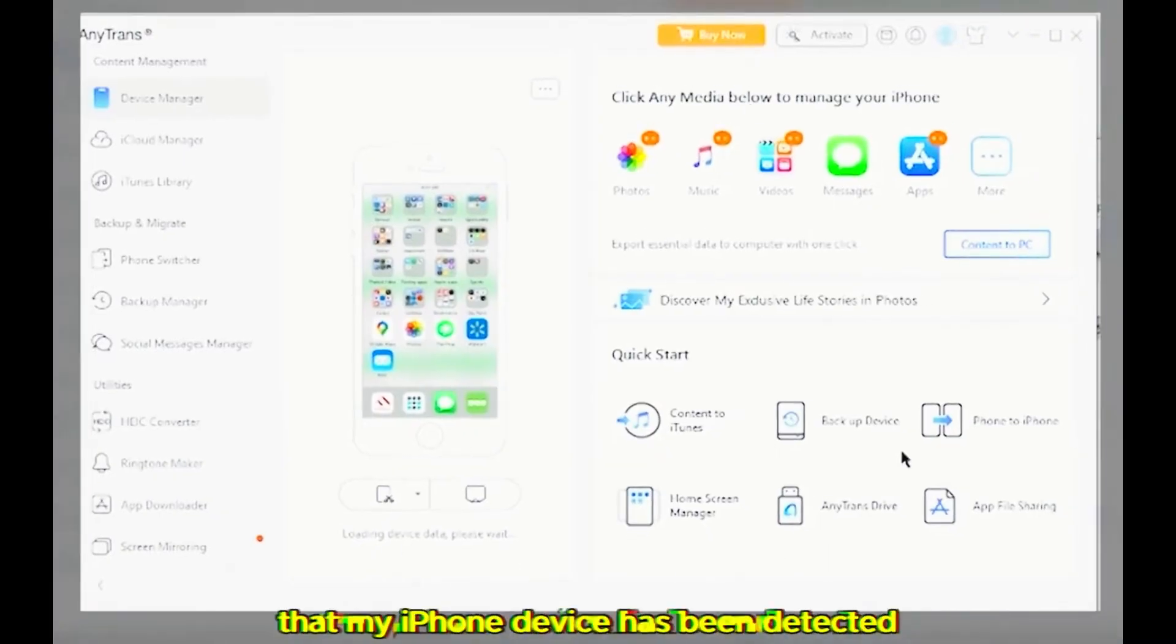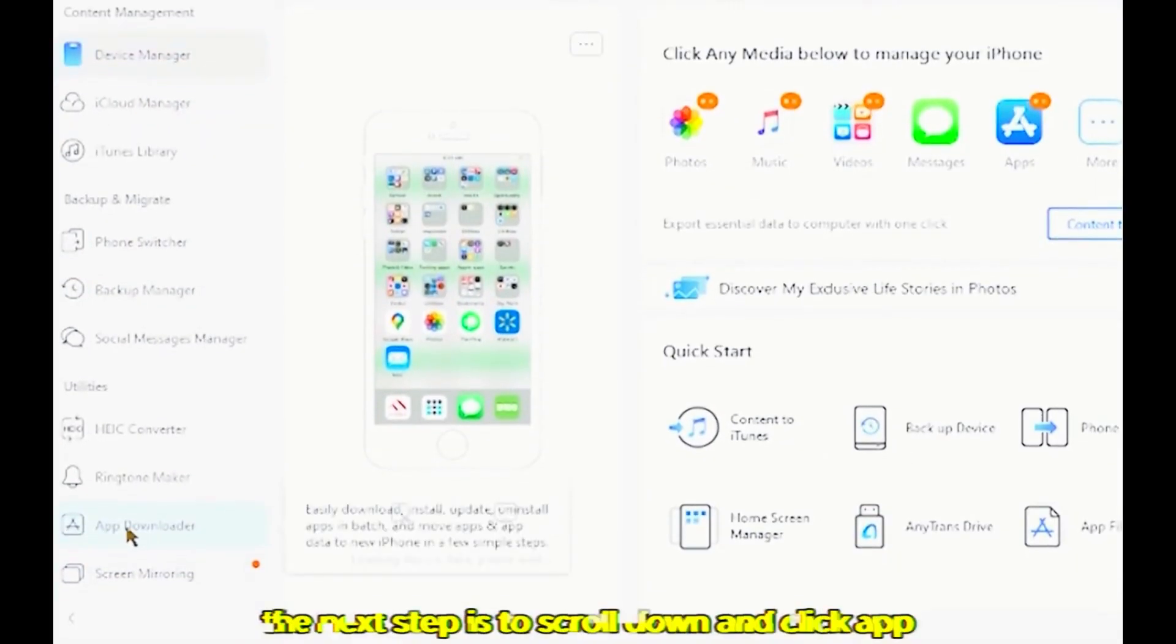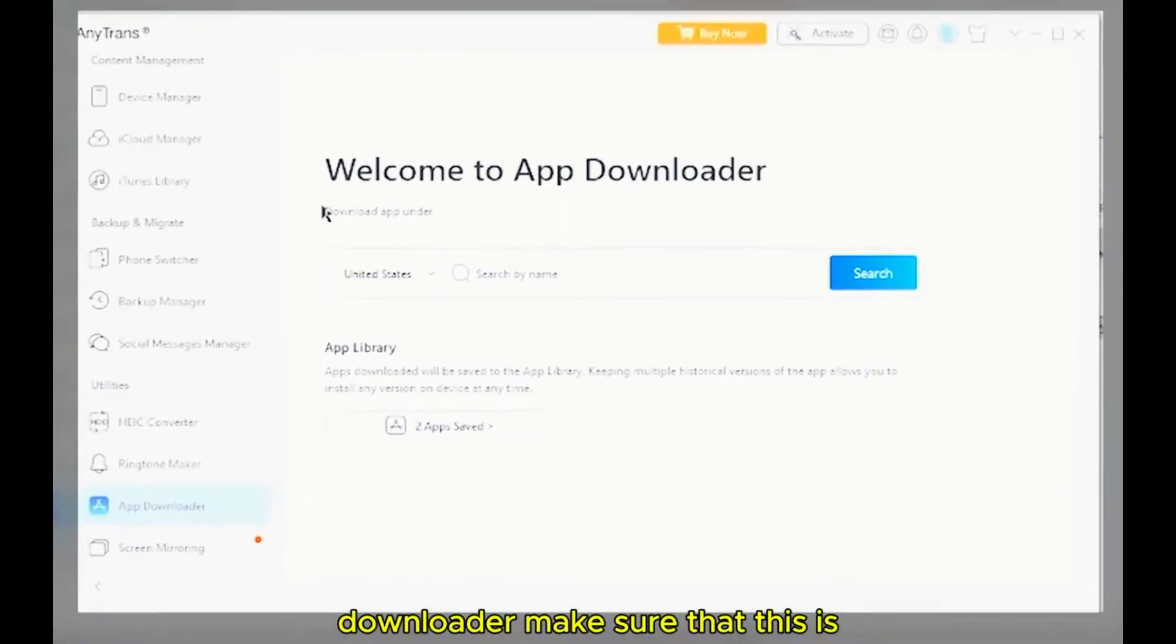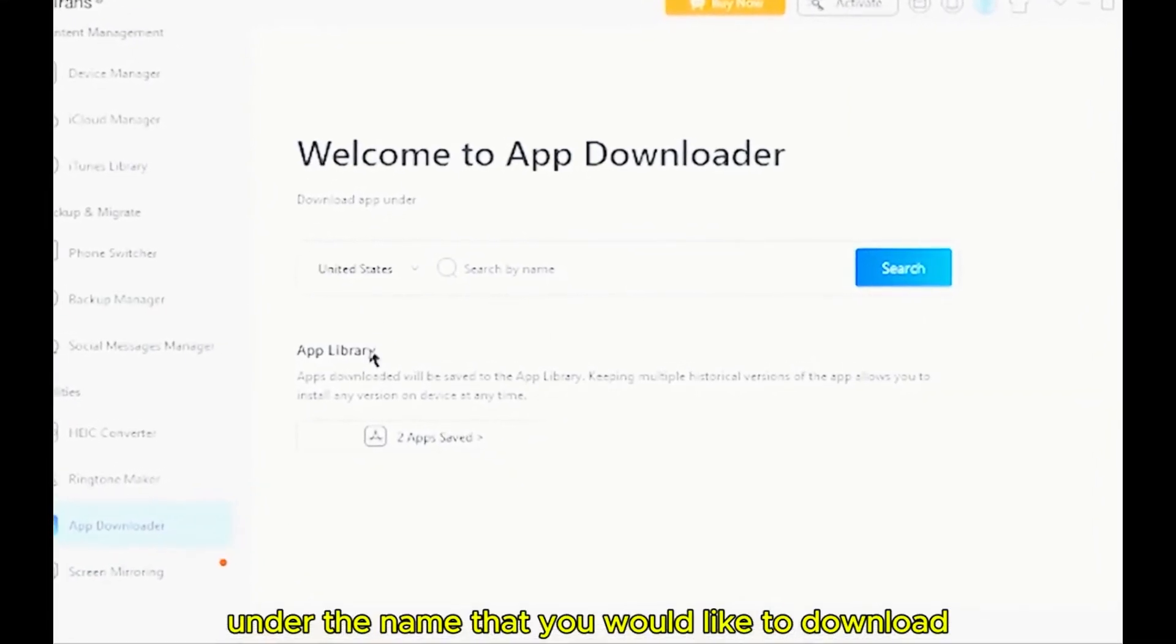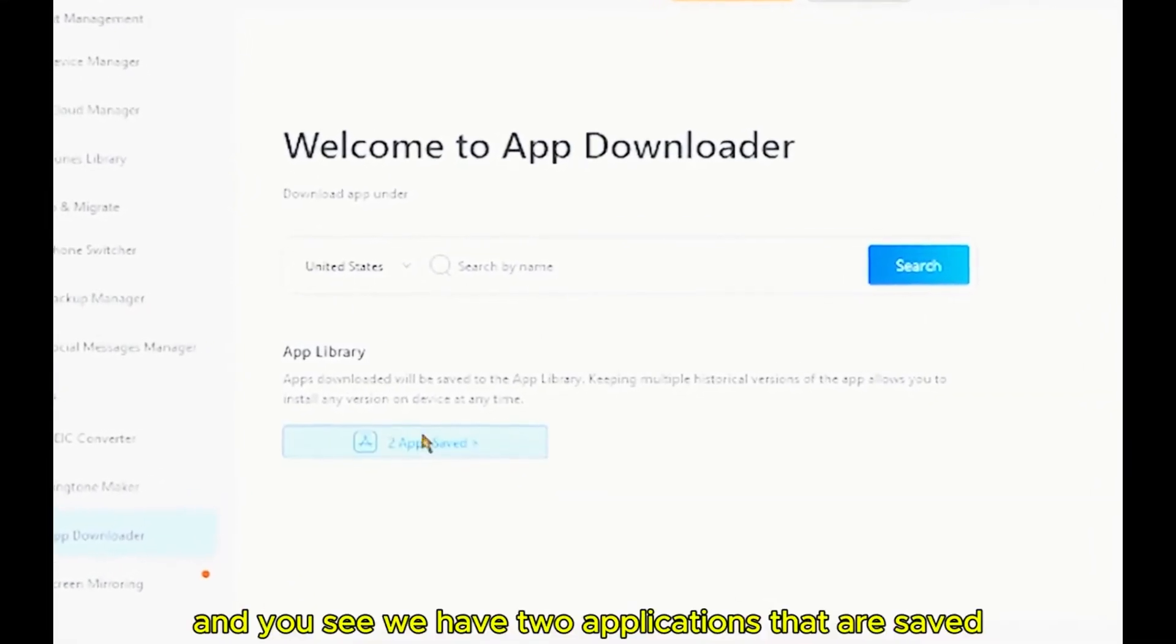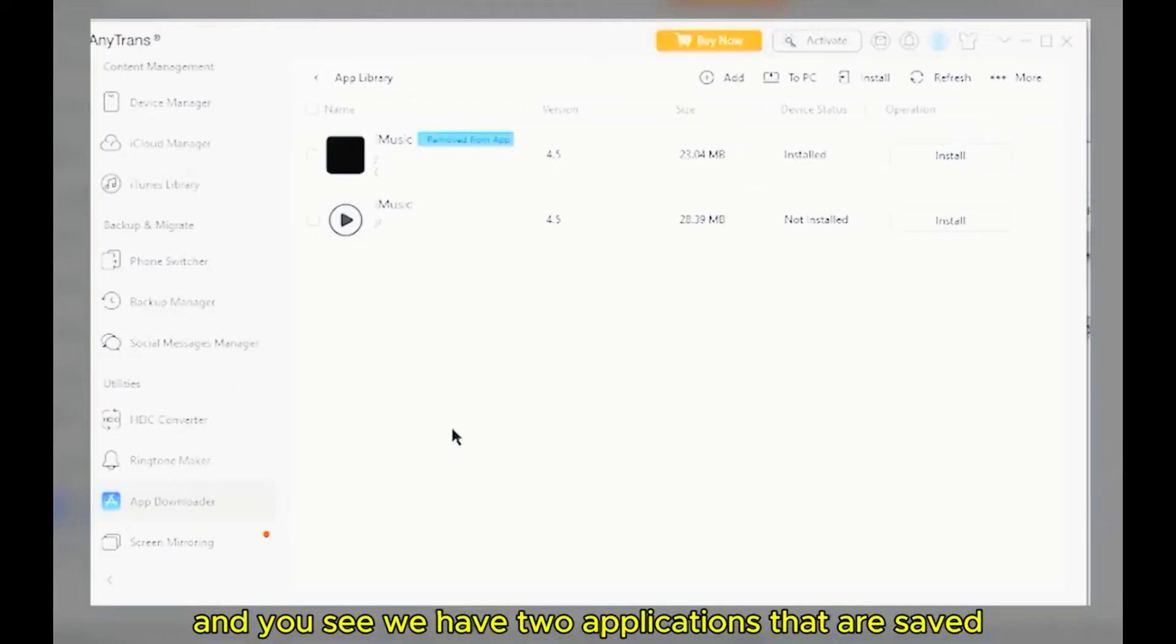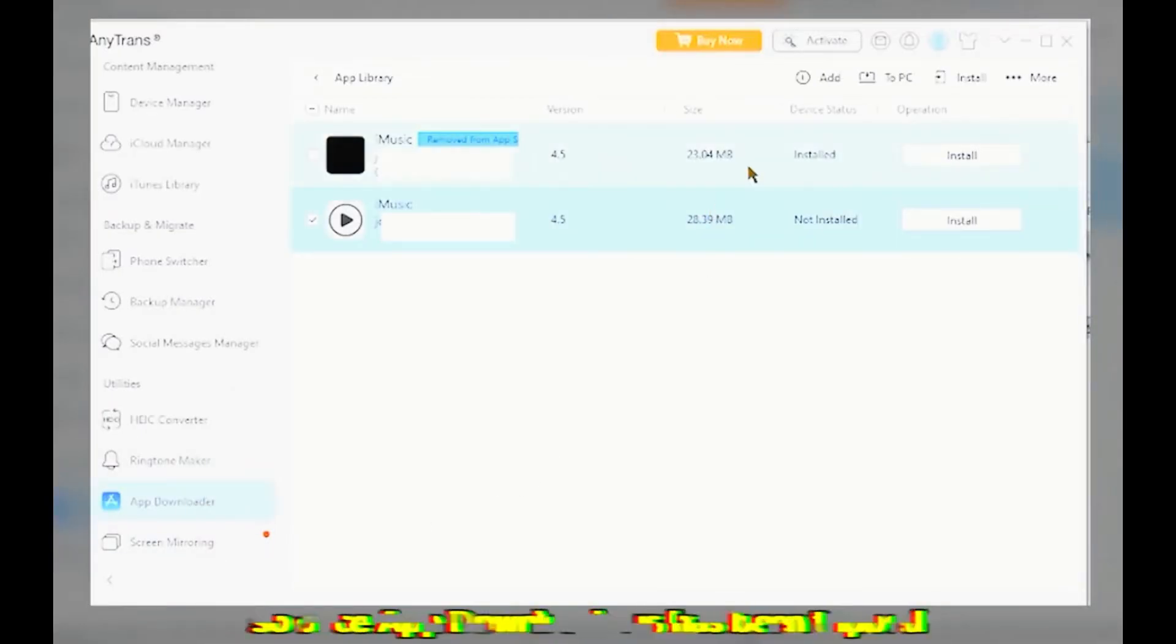The next step is to scroll down and click App Downloader. Make sure that this is under the name that you would like this to download. And as you can see, we have two applications that are saved. So once App Downloader is here and has been tapped and loaded, you want to click Add.